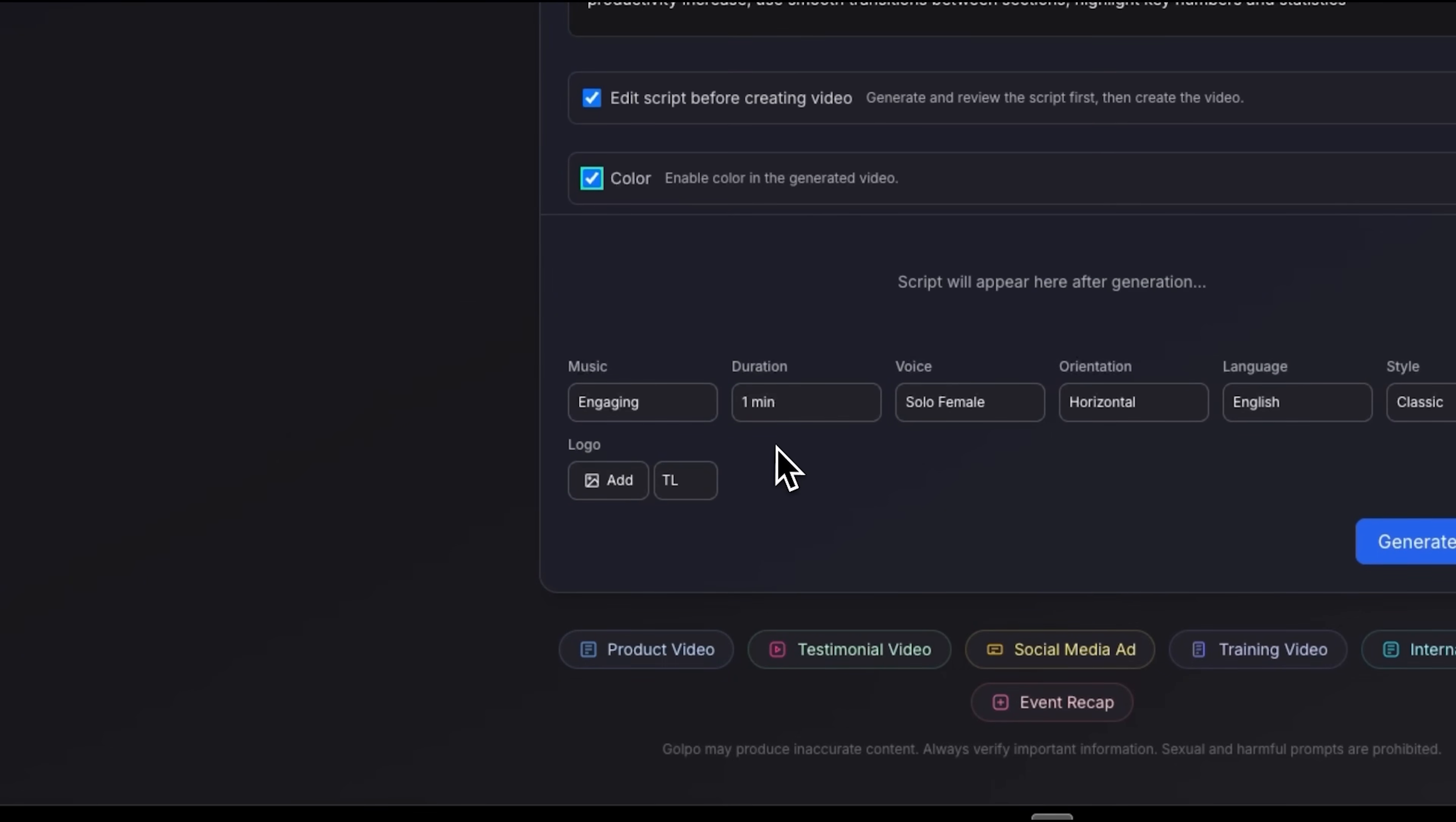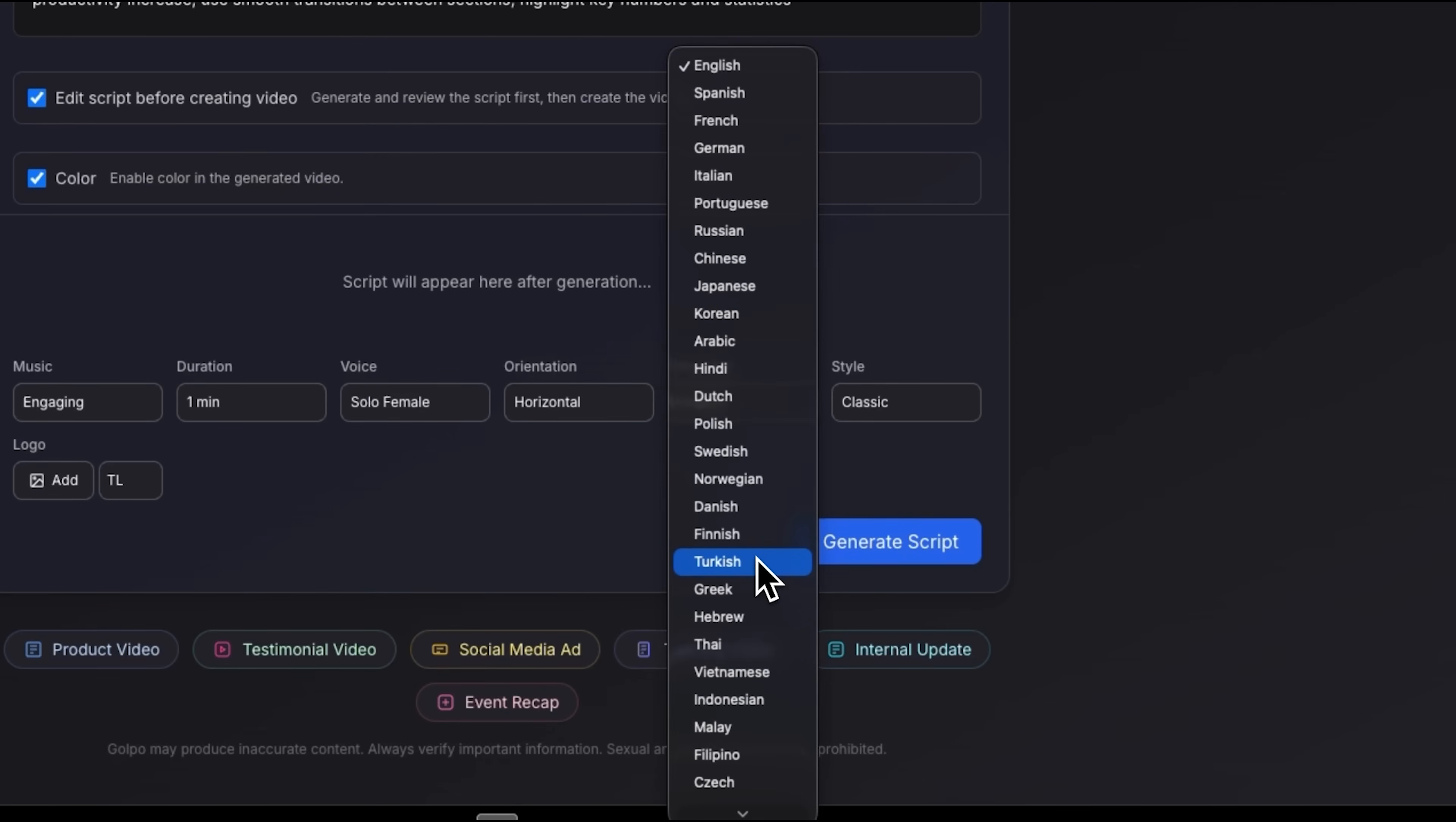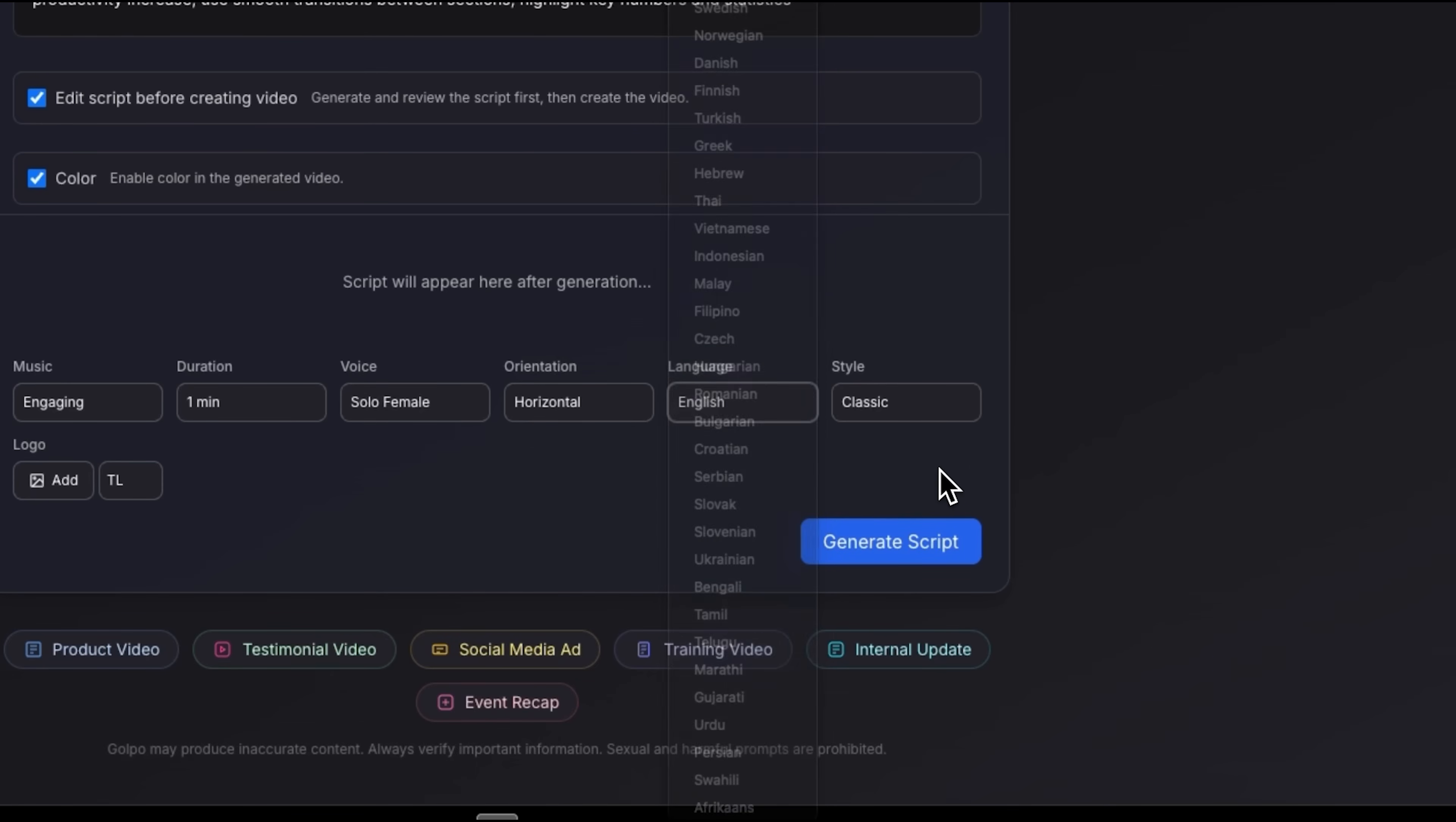At the same time, we can adjust the main settings like music, voice, language, and style, so everything feels consistent. Golpo AI supports over 50 languages, making it easy to create videos for a global audience. You can select your preferred language in the drop-down before generating your video, perfect for reaching viewers worldwide.